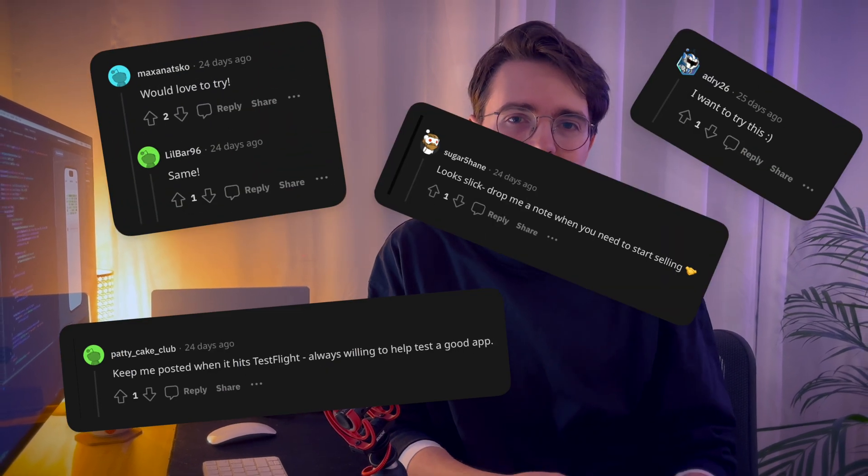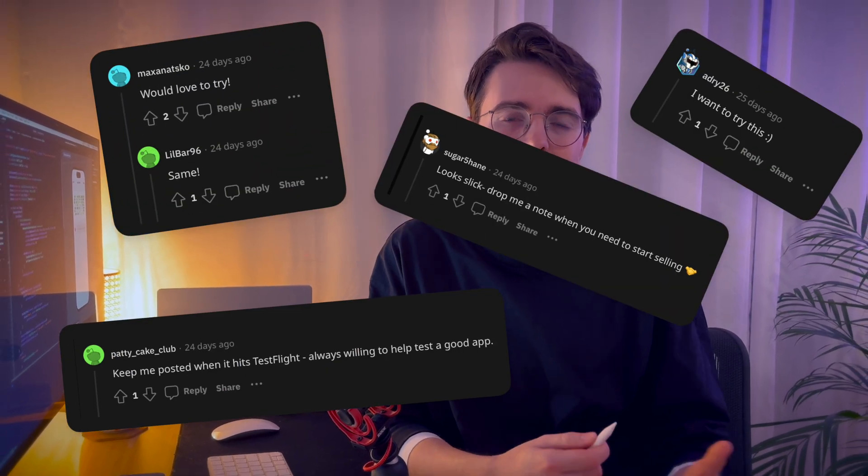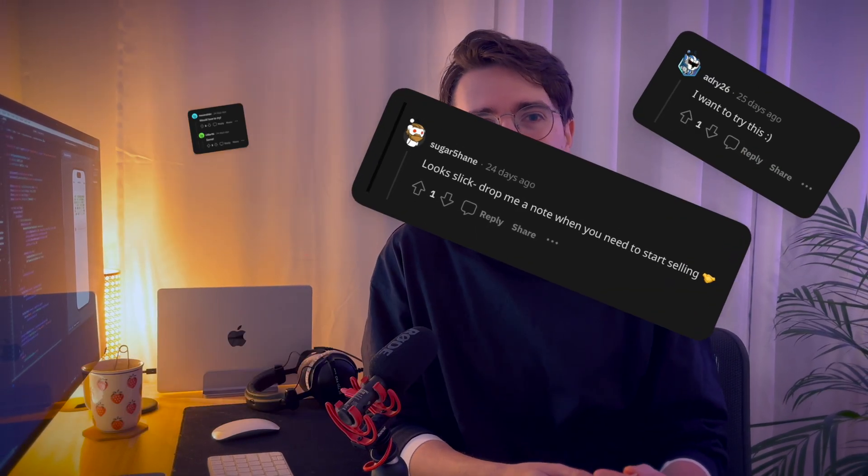After I posted my previous video here on YouTube, I also shared it on Reddit and quite a few people commented that they would be interested to try the app, which was very encouraging. Hopefully I'll have a TestFlight build ready by the end of winter, but for now I'm just going to continue sharing what I have in these kinds of videos.